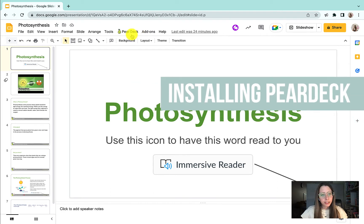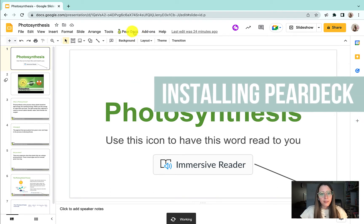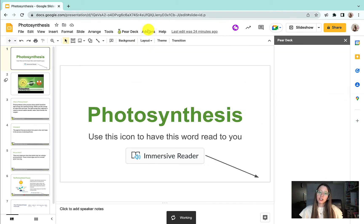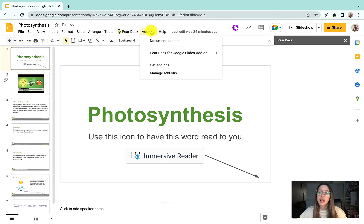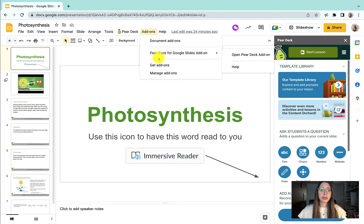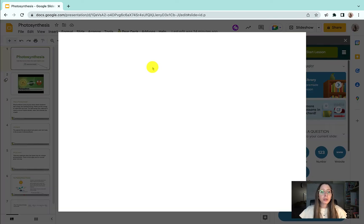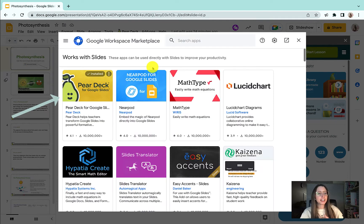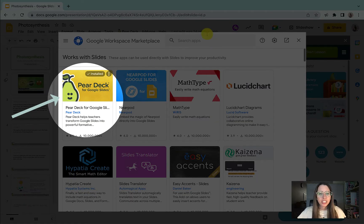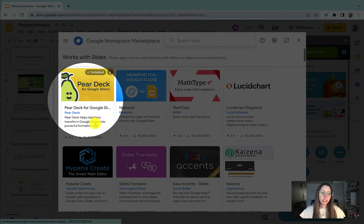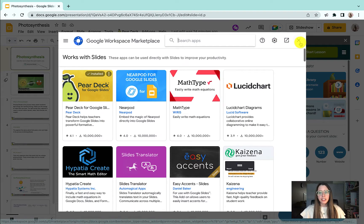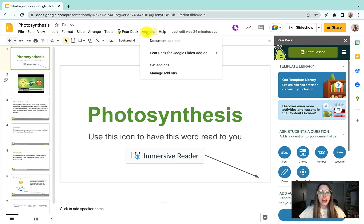First off, how do you install Pear Deck? A lot of you probably have Pear Deck installed, and so if you do, you would just go to Add-ons, and it should be right there — Pear Deck for Google Slides Add-ons. If you do not have it installed, you would go to Get Add-ons, and it should pop up right there. You can search it. It's super easy to install. It just takes a few minutes, and then it should be right in your add-ons.